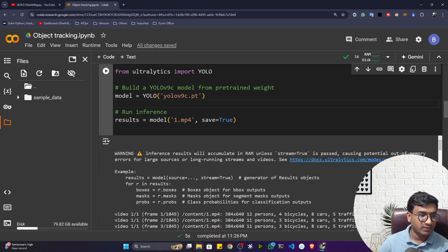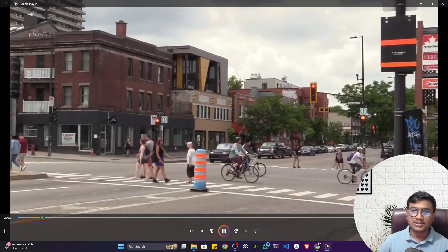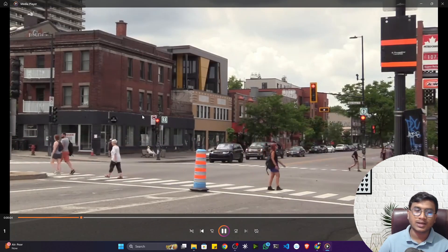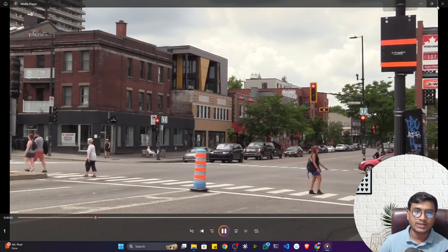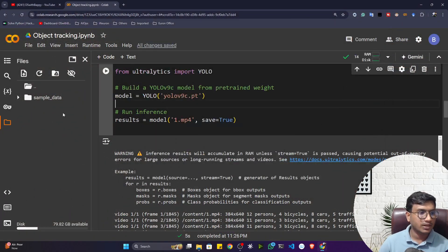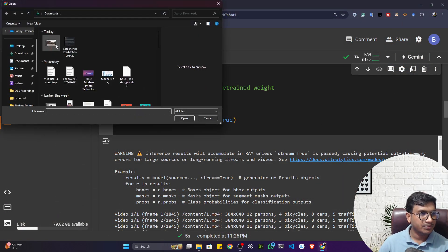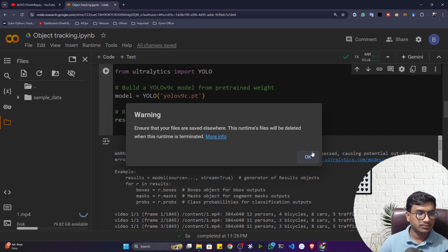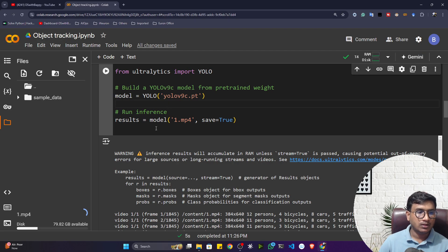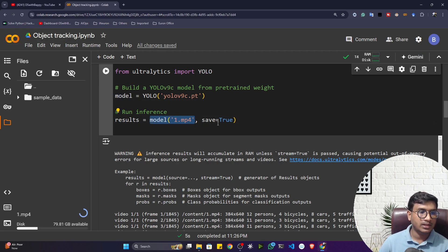I want to run detection on a video. Let me show you the video — I'll first do detection on it, then show the tracking part. I need to upload this video to the notebook. The video is named '1.mp4' and I'm passing it to the model so it will detect and show me the results.